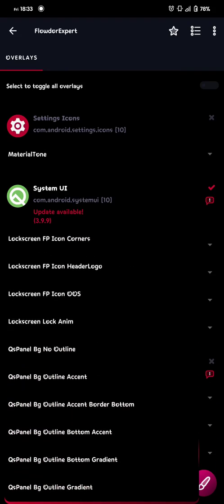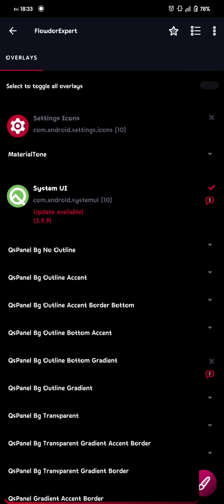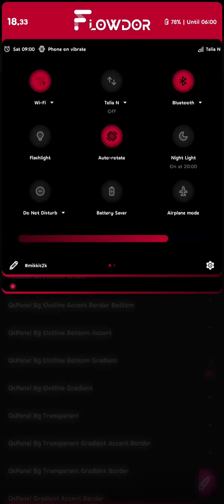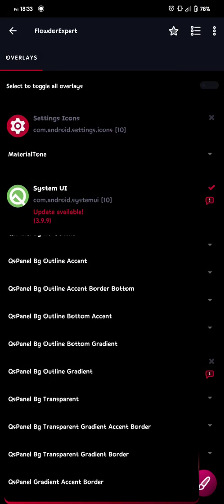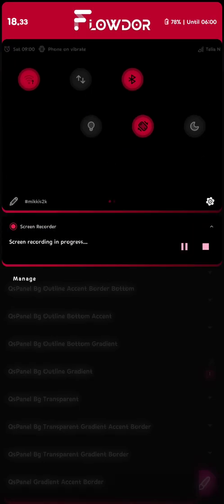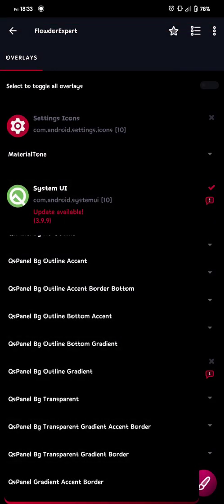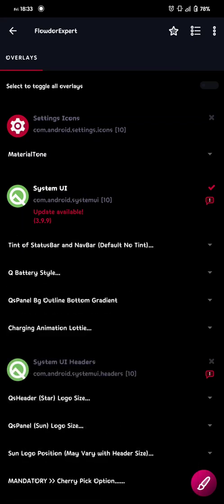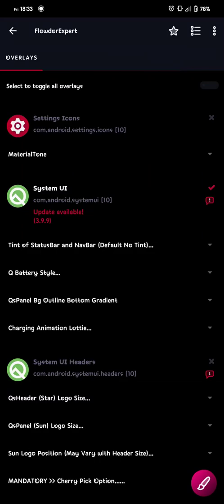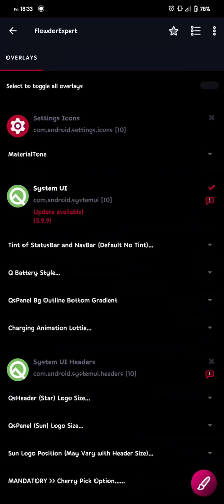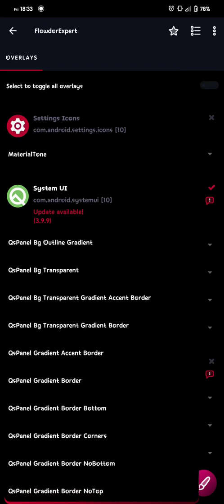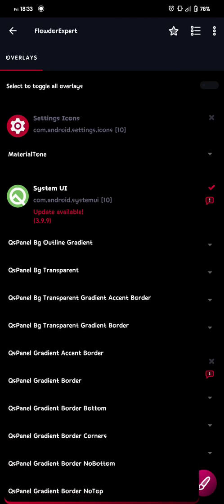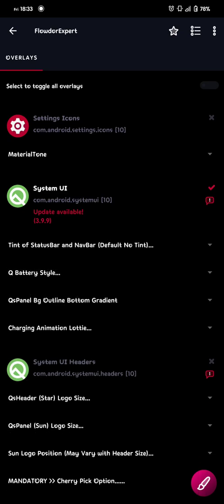So then onto the next thing. We need these. Okay, so this part is the QSPanel background style. So if you want the style that you can see here. The one I have with the bottom gradient. You choose QSPanel background outline bottom gradient. That's the one. So then we have chosen that one and then we build it. Or you can do one of the other ones. But these are the ones that you will look at for the QSPanel background. So now we're done with the system UI.